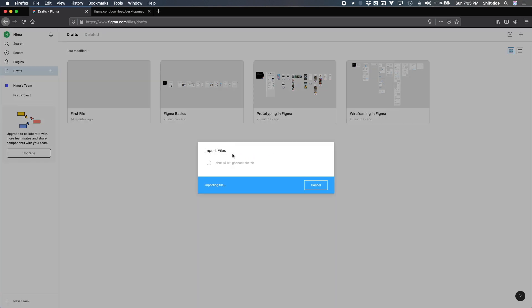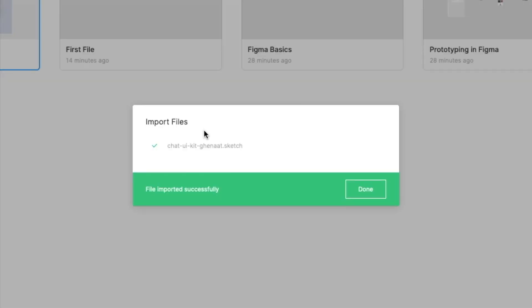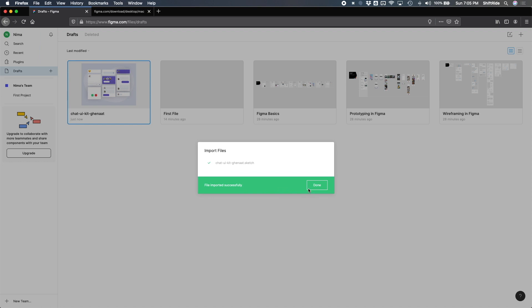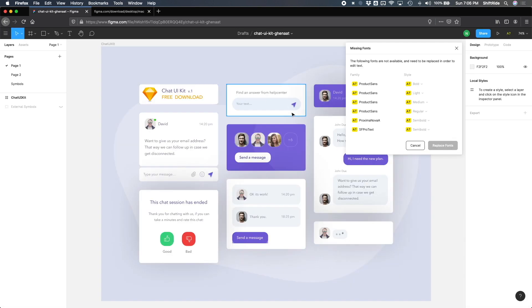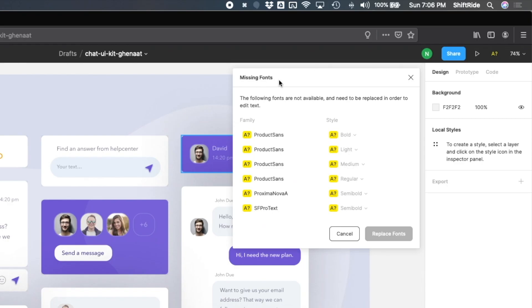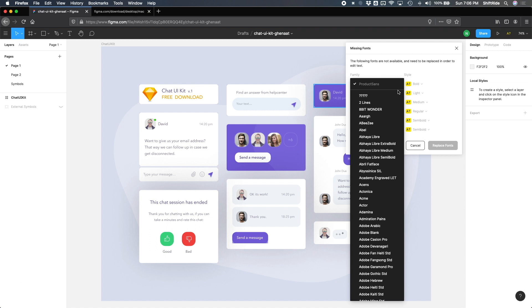From here it will start importing the files and this might take some time. Once it's done you'll see it says file imported successfully. Click done and I can go ahead and double click to open it, and as you can see everything looks pretty good here except there are some missing fonts in this project.